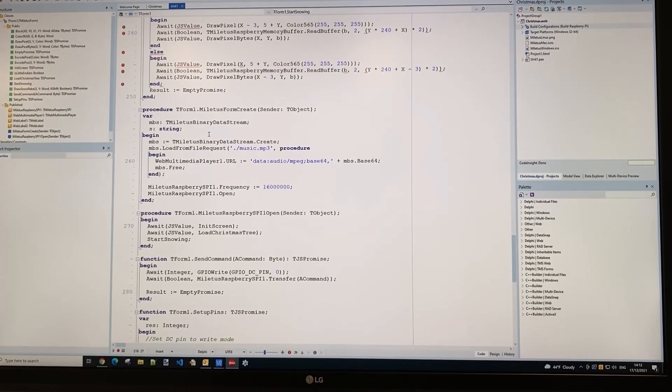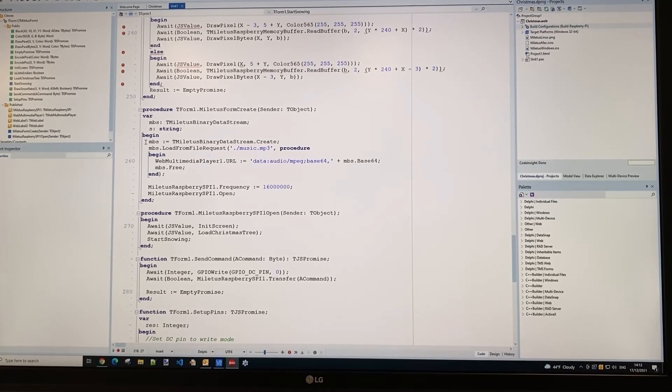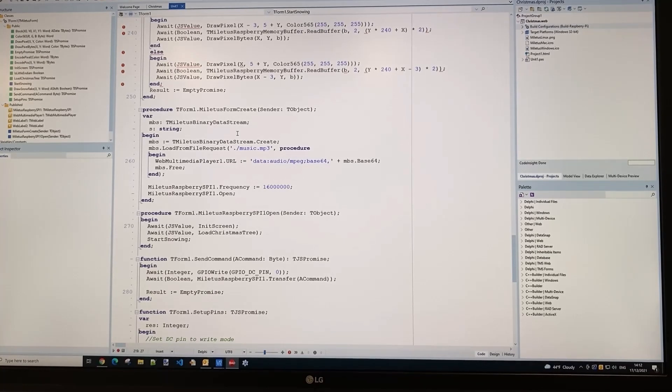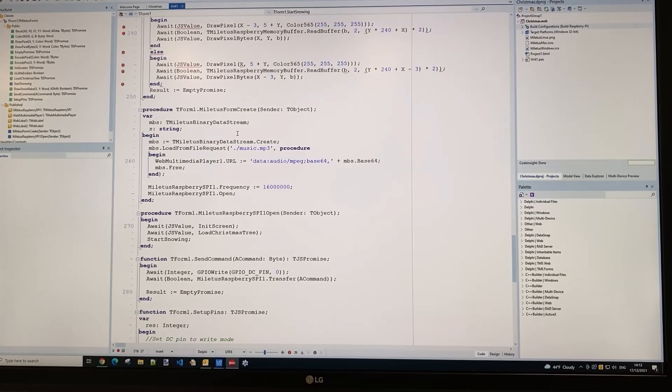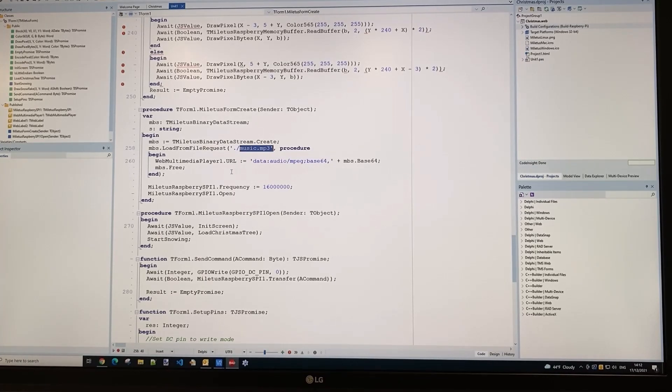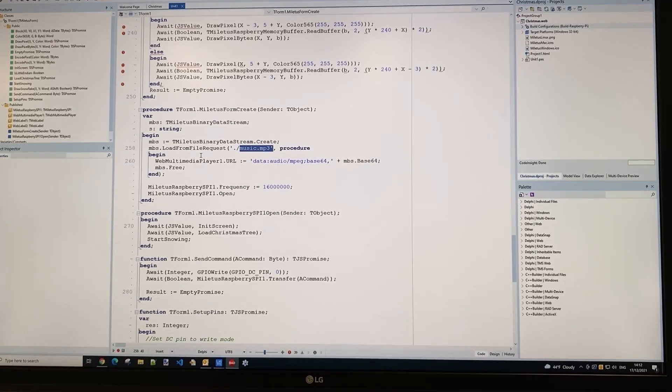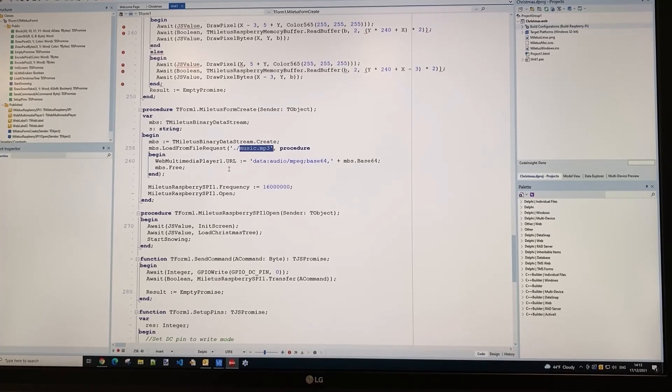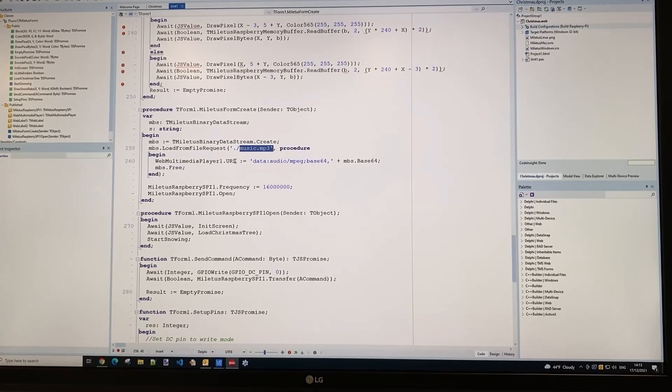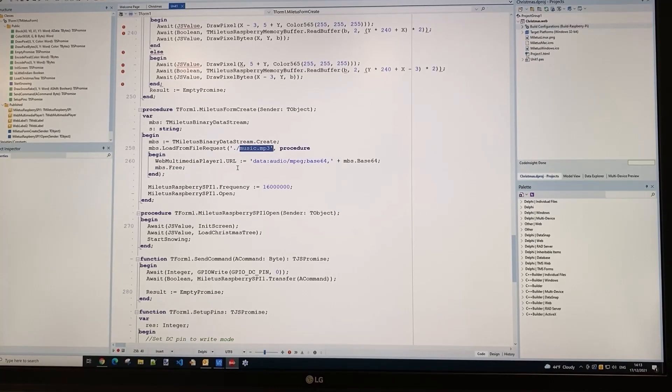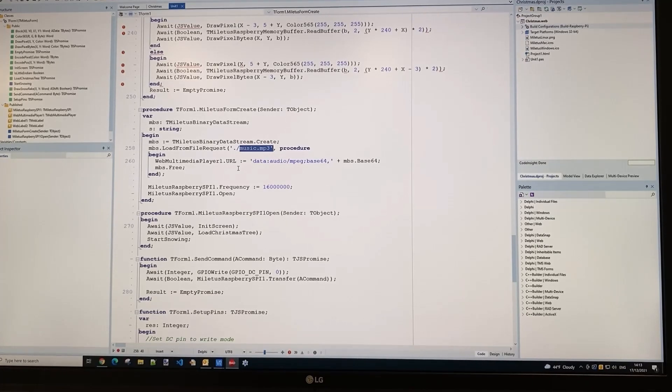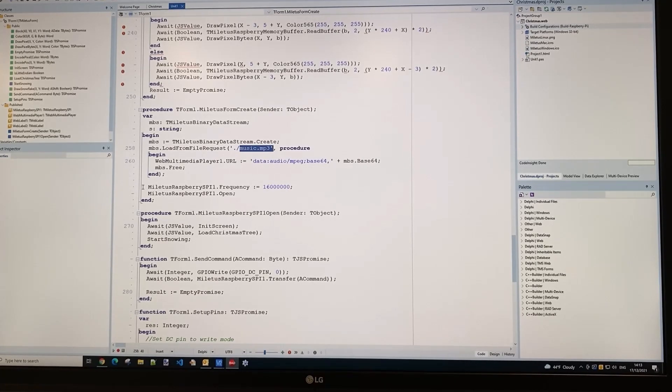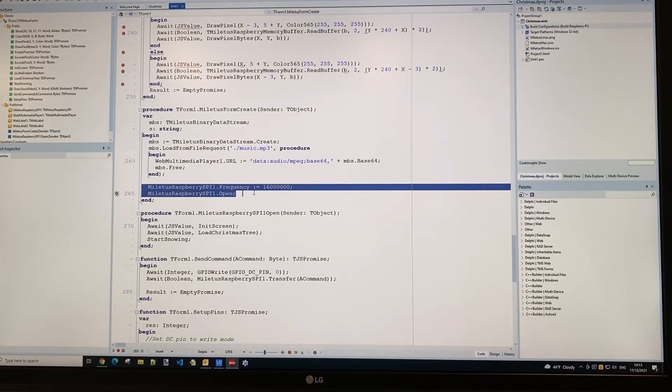This is the code we're using to play music through the Raspberry Pi. We're using the Miletus binary data stream component that gives us access to the local file system on the Raspberry Pi. We read the mp3 file from the local file system into that data stream, then encode it as a base64 string. That enables us to use the TMS WebCore multimedia player component, set it to the URL, and configure it to autoplay. As soon as the URL is assigned, it starts playing the music.